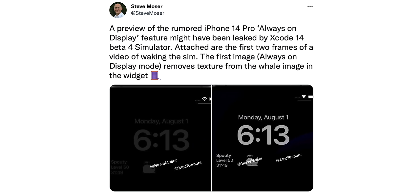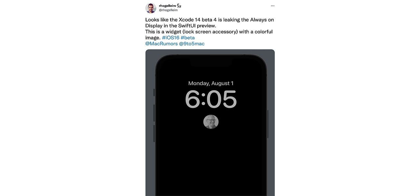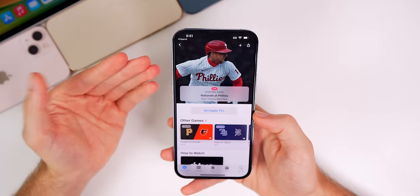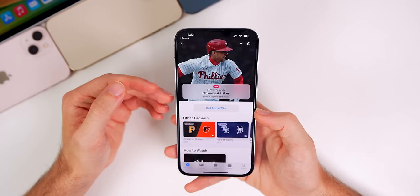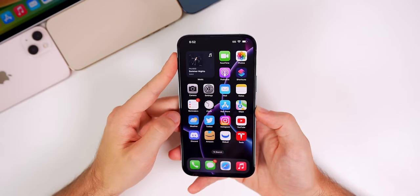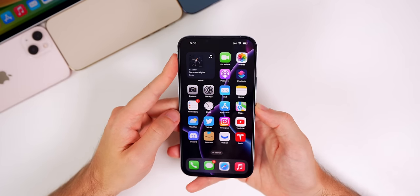We also have a preview of the upcoming always-on display, leaked in Xcode 14 beta 4 in the simulator. Steve Moser posted this on Twitter — pretty much all rumors are pointing to an always-on display coming this year and we finally have some proof in Xcode's simulator. Also, Apple and the MLB announced their September Friday Night Baseball double-header schedule, so you'll be able to watch two games instead of one every Friday night for free.